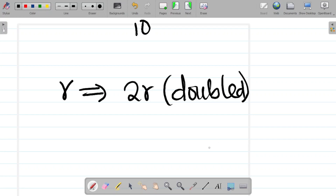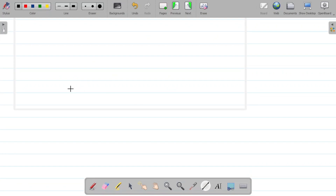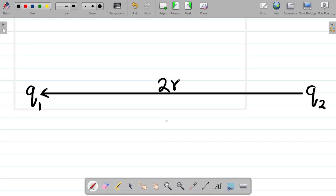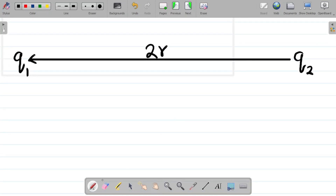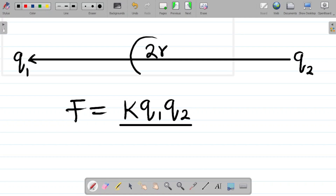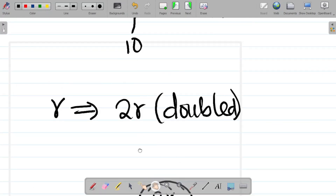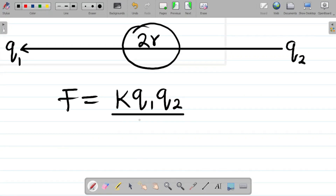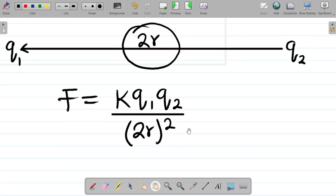So the new diagram has q1 and q2 separated by 2r. The new force equation becomes: F₂ = kq1q2 / (2r)². The distance has been doubled, so the denominator uses the new distance 2r, all squared.